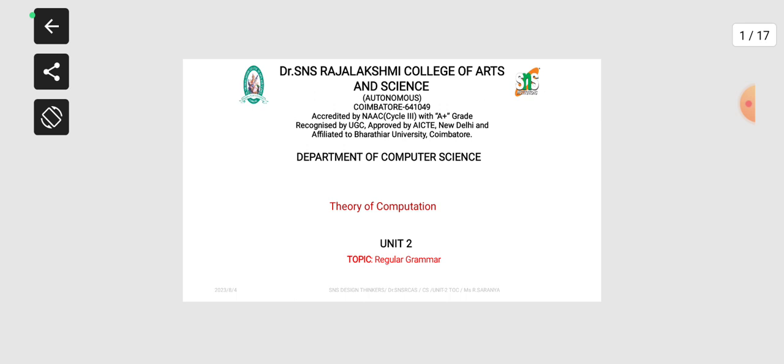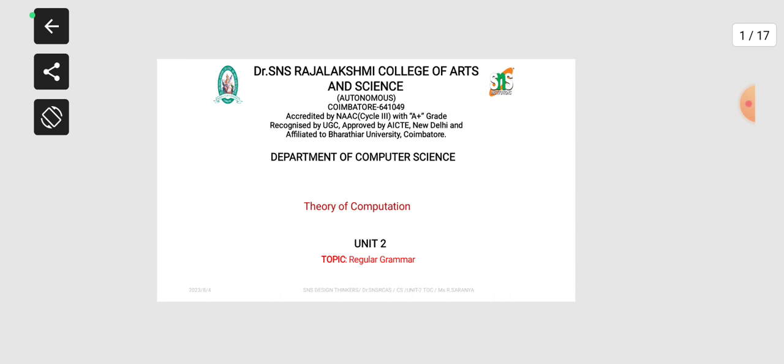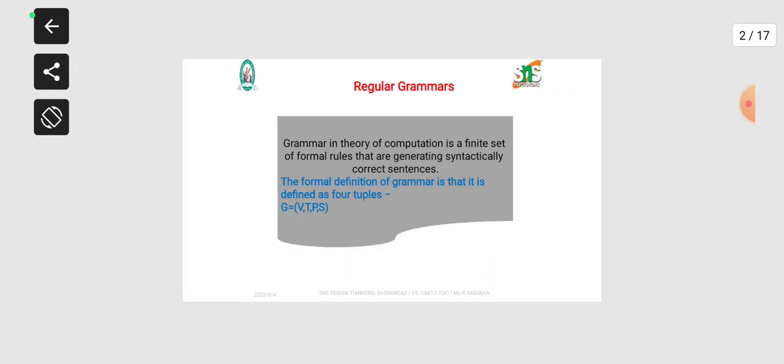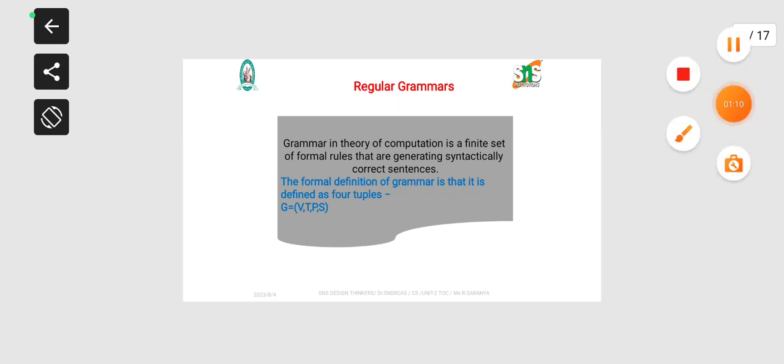The word grammar itself tells us clearly that it is a set of rules. Grammar in theory of computation is a finite set of formal rules that are generating syntactically correct sentences.